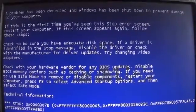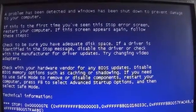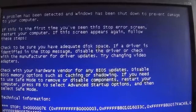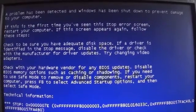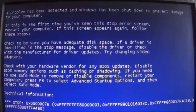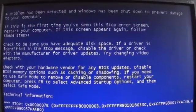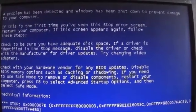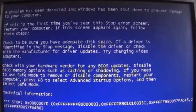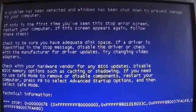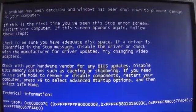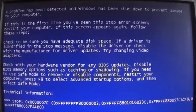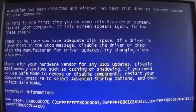If this is the first time you have seen this stop error screen, restart your computer. If this screen appears again, follow these steps.